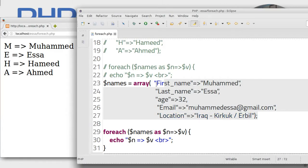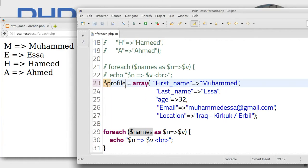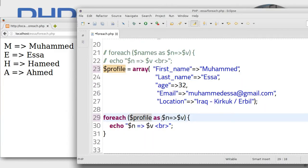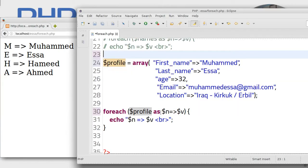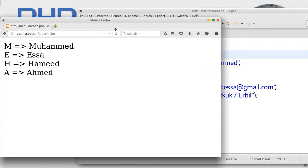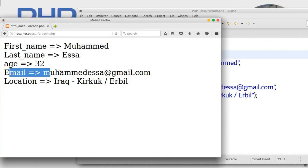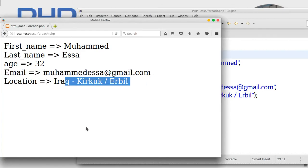Now let's write the foreach. Copy the array name, change it to 'profile'. Use $key => $value — this is the key, this is the value. Save, refresh. Perfect: first_name Mohamed, last_name Issa, age 32, email, location Iraq Kirkuk. That's it.